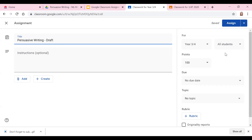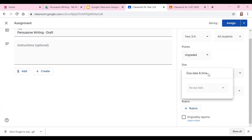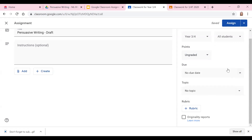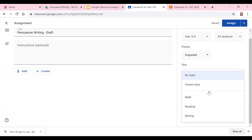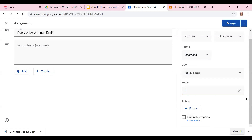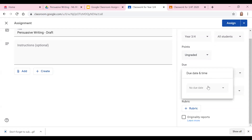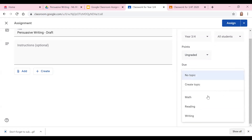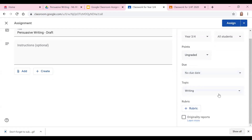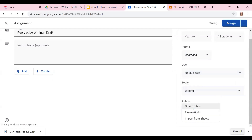They could work on the same document if you wanted them to. Then there's points — you can assign points or you can leave it ungraded. You can also put in the due date. You can pick a topic; I'm going to do Writing, or you could create one as well. This is persuasive writing, so I'm going to put it under Writing. You can also put in a rubric, reuse a rubric, or import one as well.